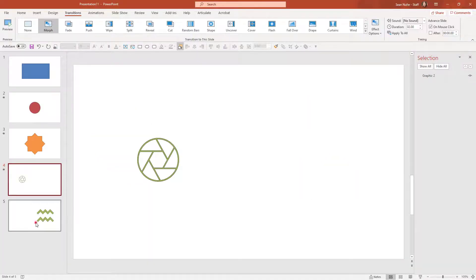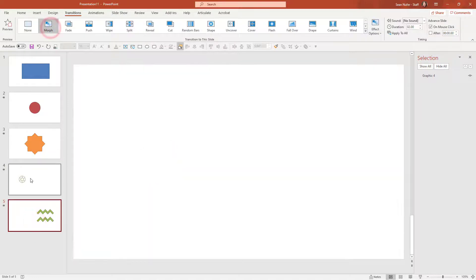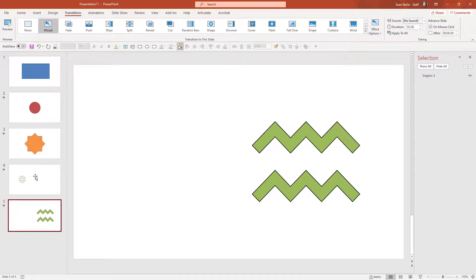I need to apply the morph to slide five. So it's going to fade one out and fade one in. But I want it to morph from one to the other.